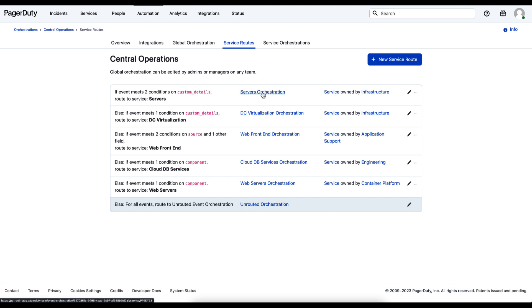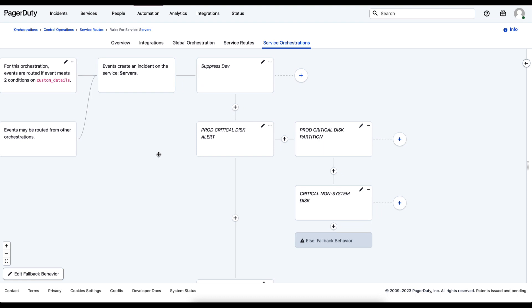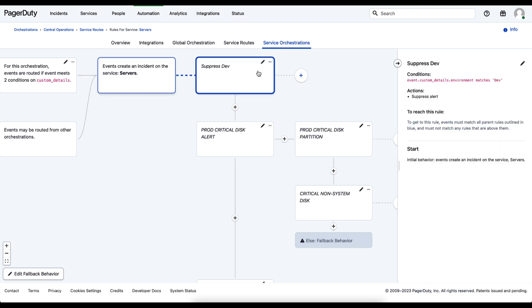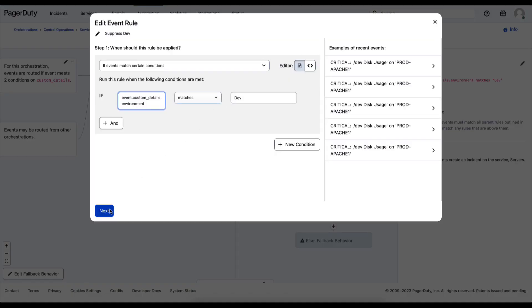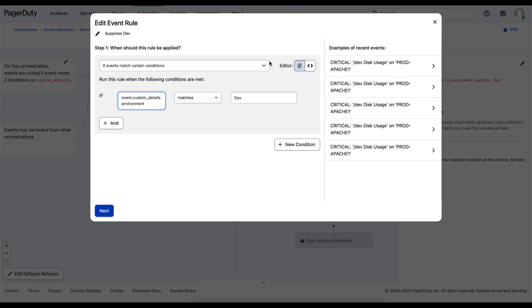Let's take a closer look at the service level orchestrations part of the PagerDuty AIOps solution. This page likely looks very familiar to the global orchestration page. It allows any events coming in at the service level — either through a direct integration set up by a team, or an event coming in through the global orchestration — to be processed at the service level. Within service level orchestrations, you'll see many of the same capabilities, such as using event data to drive complex logic, like suppressing dev events coming from a development environment where we don't want to create incidents.